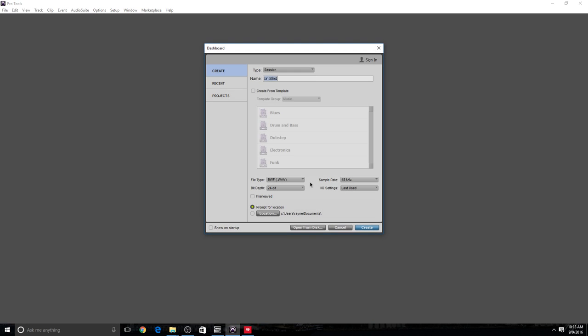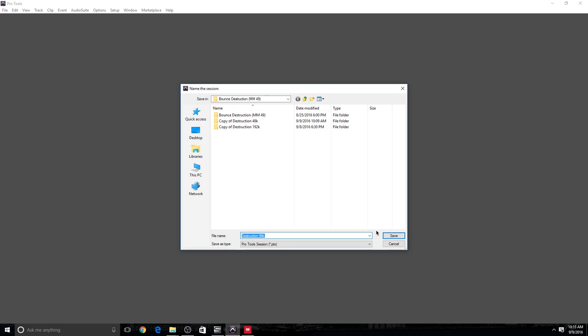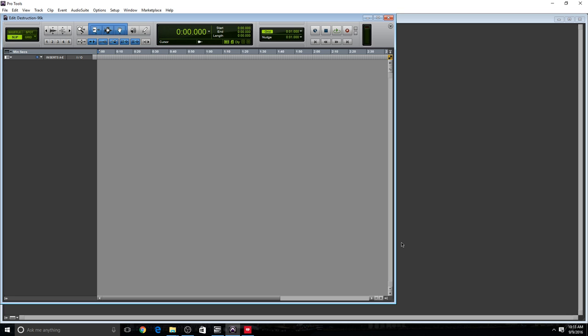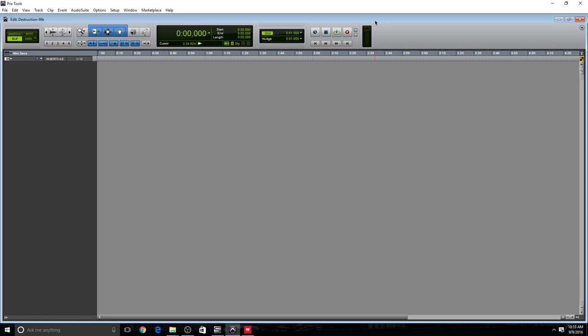Control N, let's set up a new session, name it Destruction 96K. I'm going to set the sample rate to 96K. I'm going to leave everything else at default, create session, and find the destination, Save. It created an empty session.